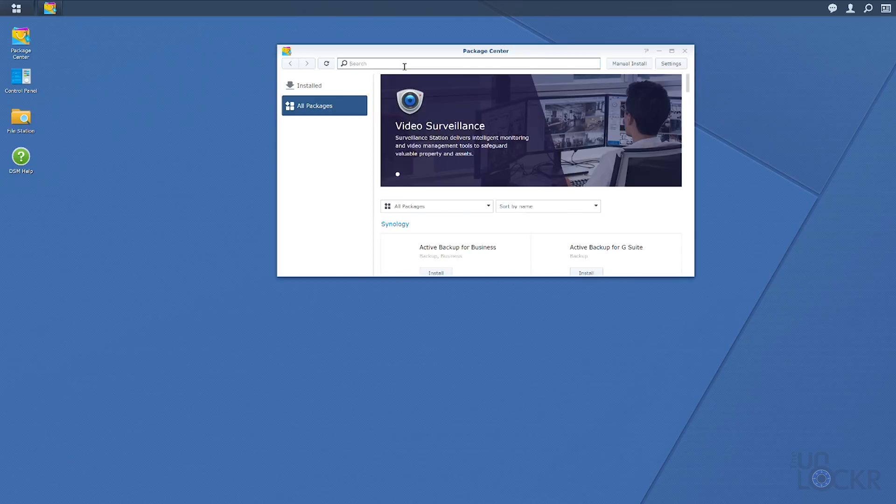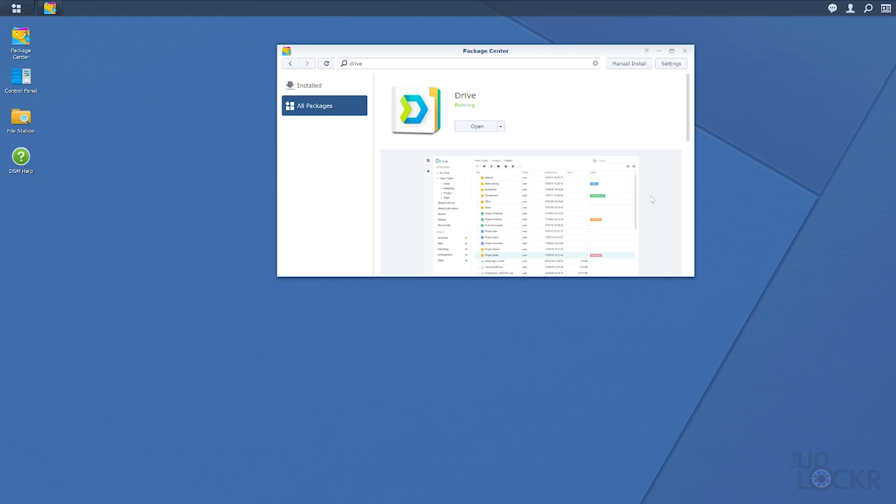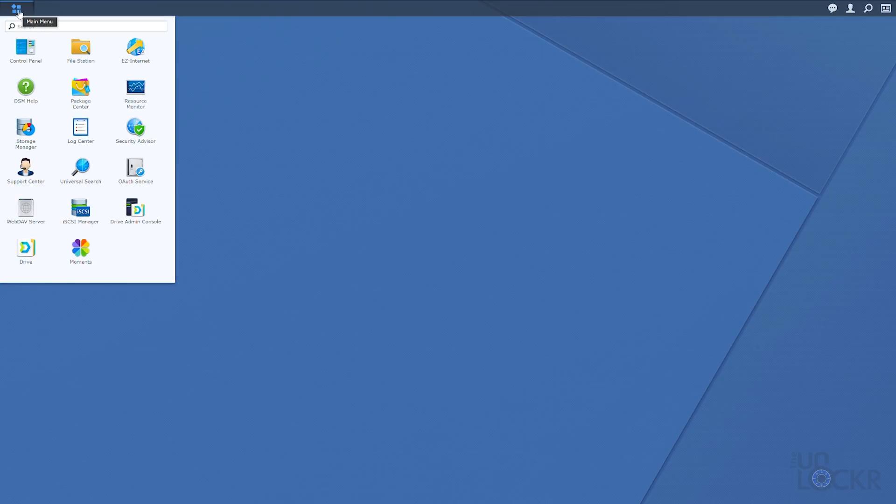Click on the package center, which is their app store. Search for and select Drive, then click install. Once installed, don't open it there or it'll just open the settings for Drive. Instead, click on the app drawer icon at the top left of DSM, then click on Drive in there.